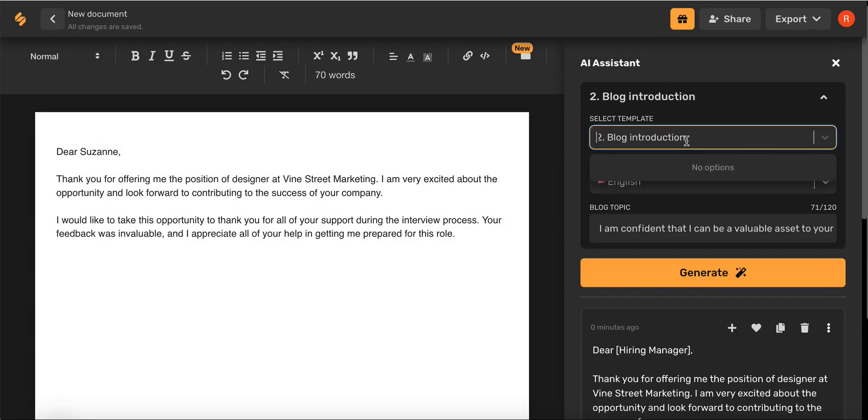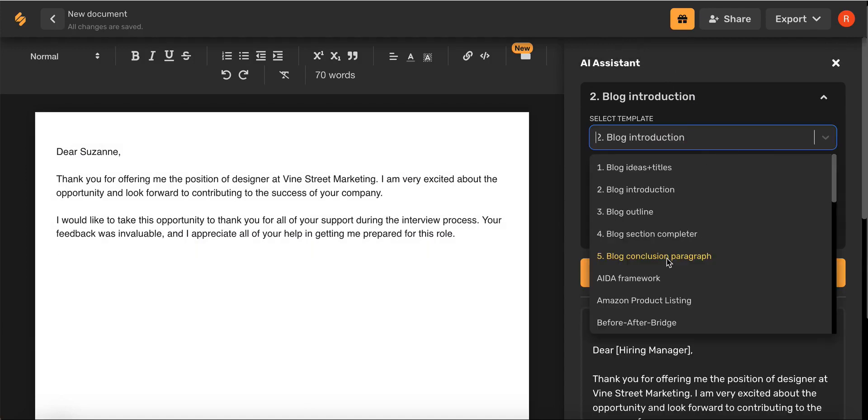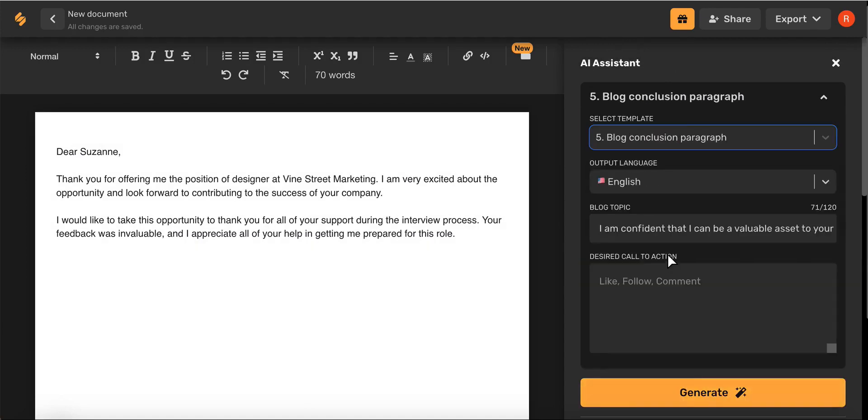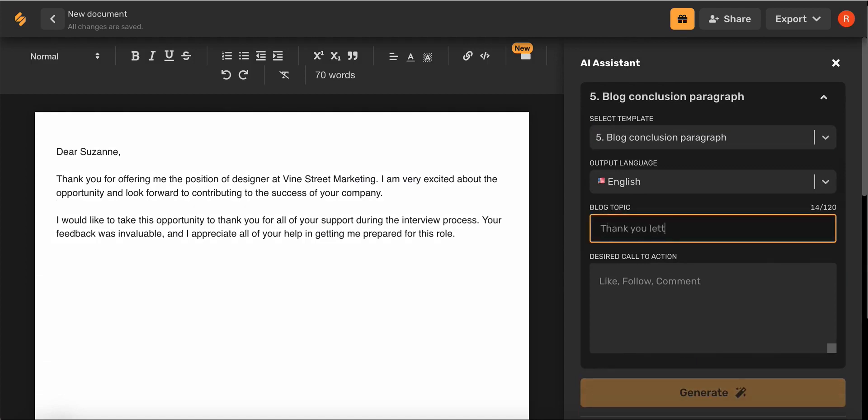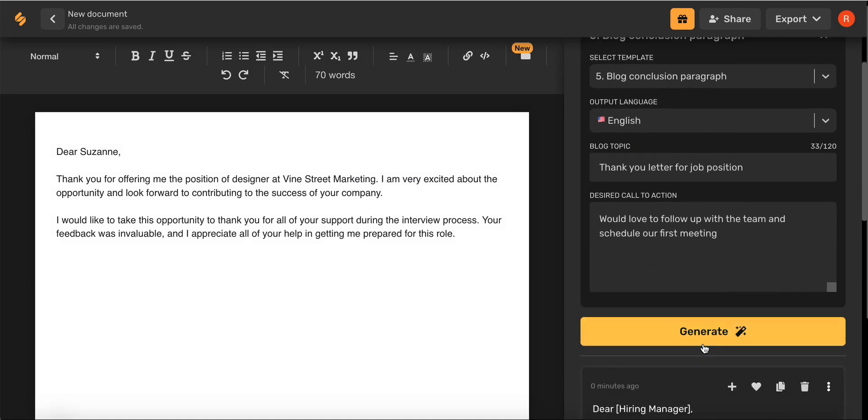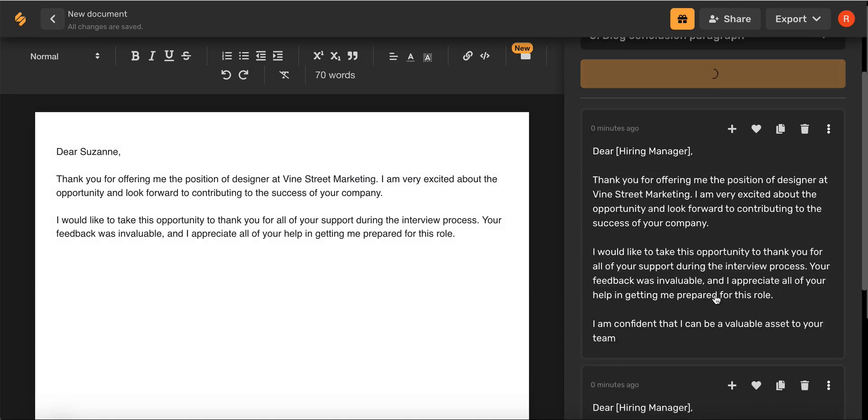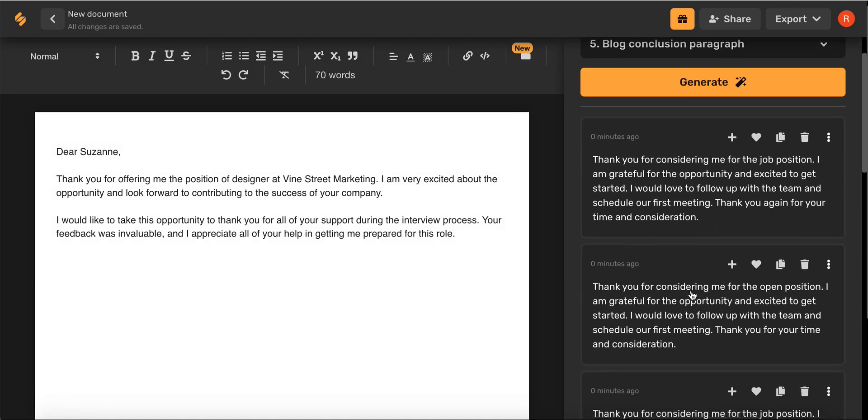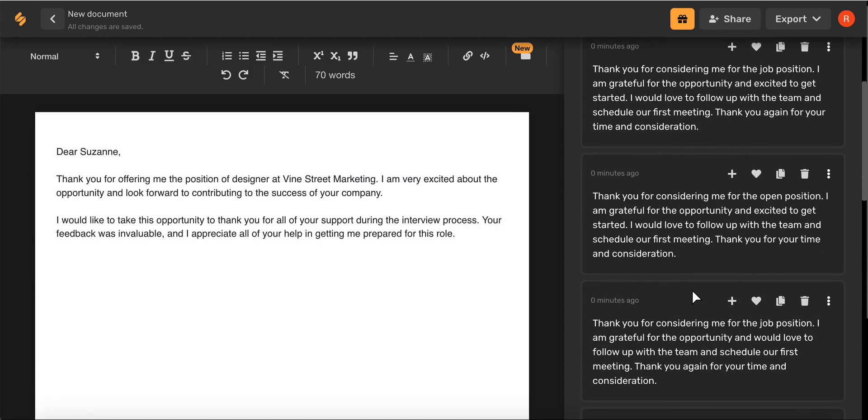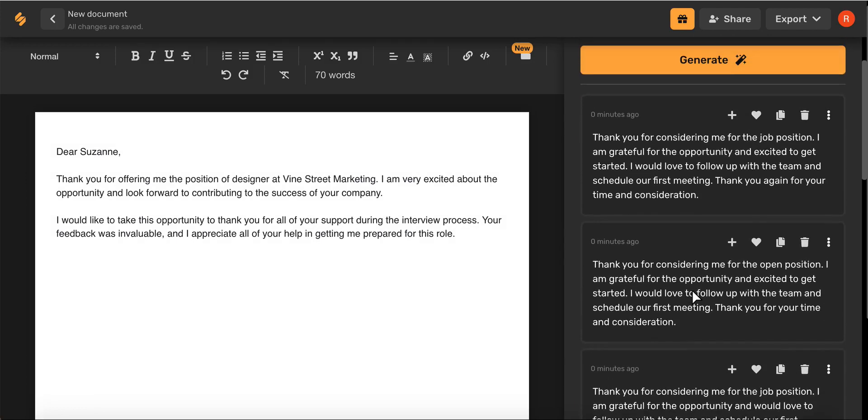Now I'm going to choose blog conclusion paragraph to finish out my letter. And now we have some amazing options to choose from for our conclusion paragraph.